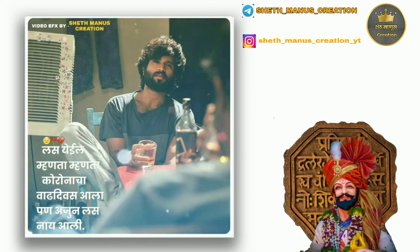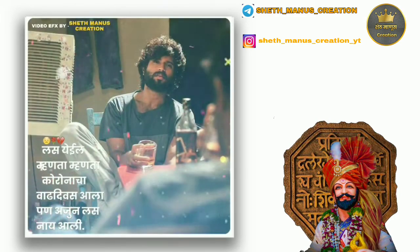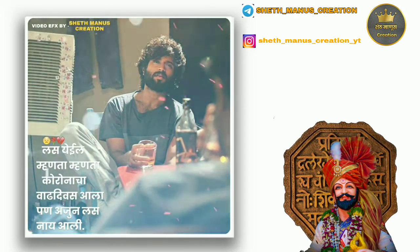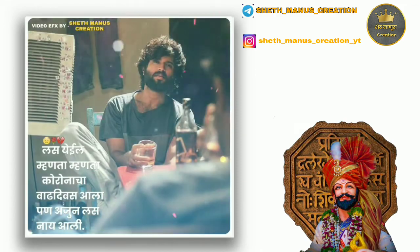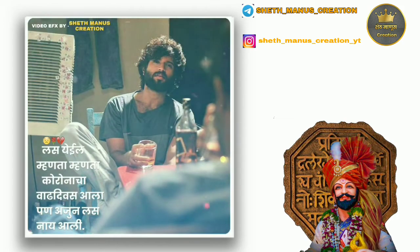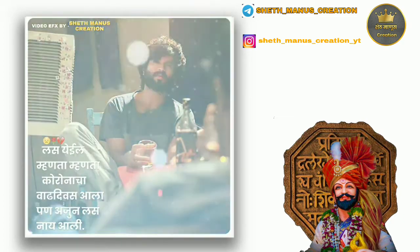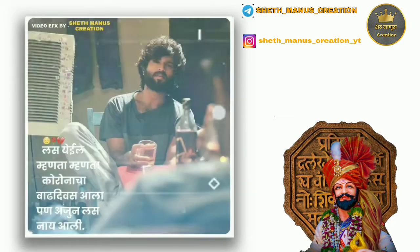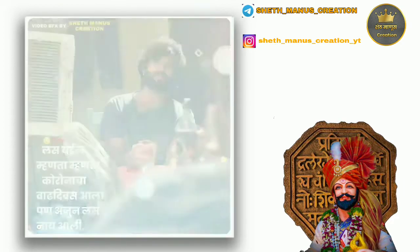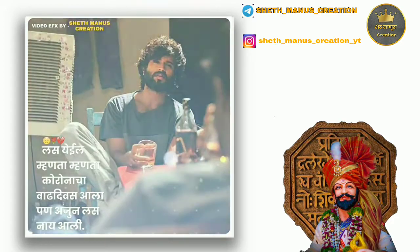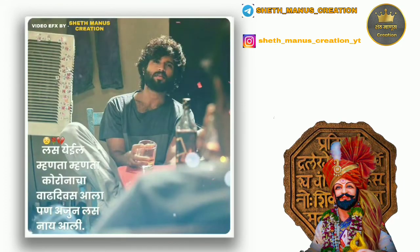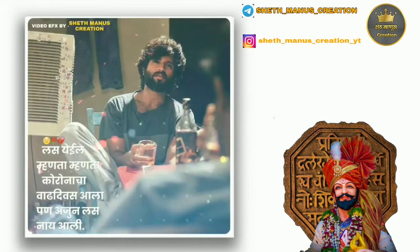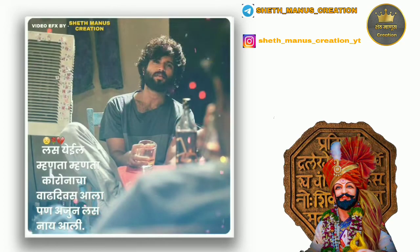Namaskar. I will see you in the description of the video. This video is the only one that I have seen. Please like this video.